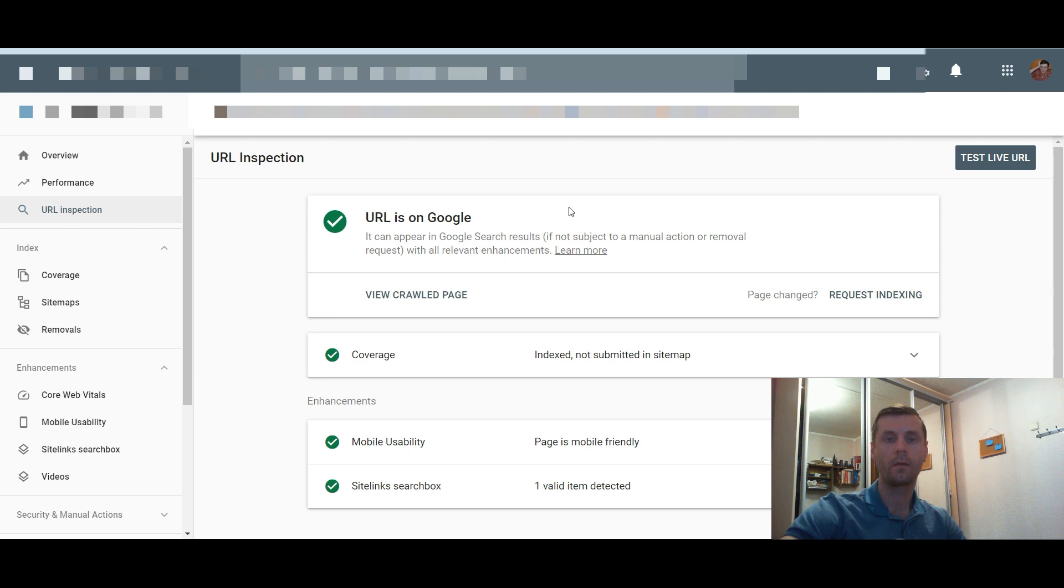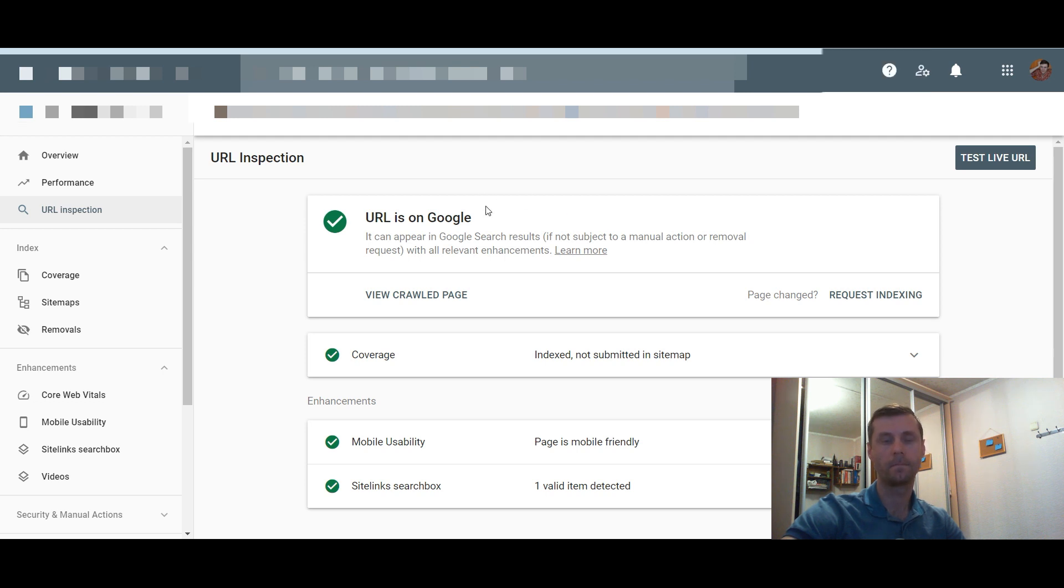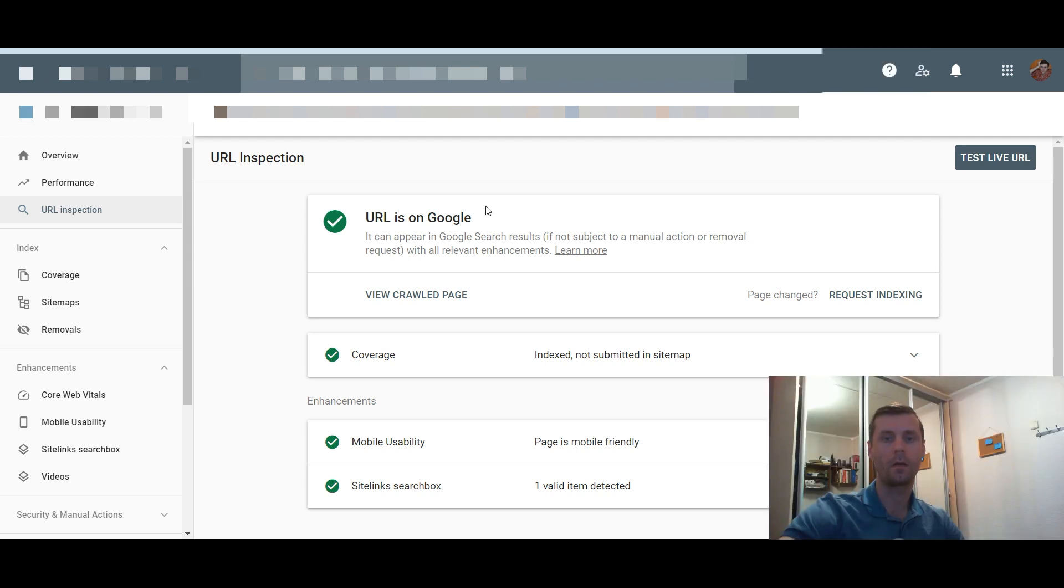This way you can index up to 100 articles per request. I hope my video was helpful and thanks for watching.